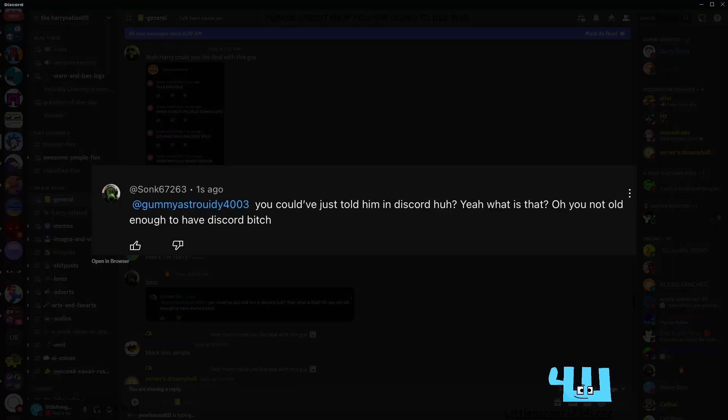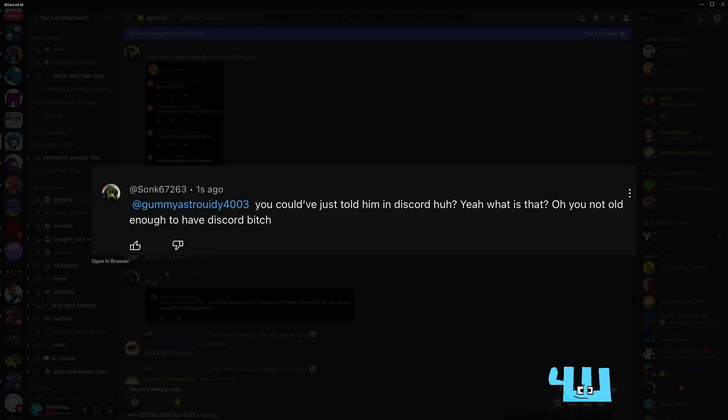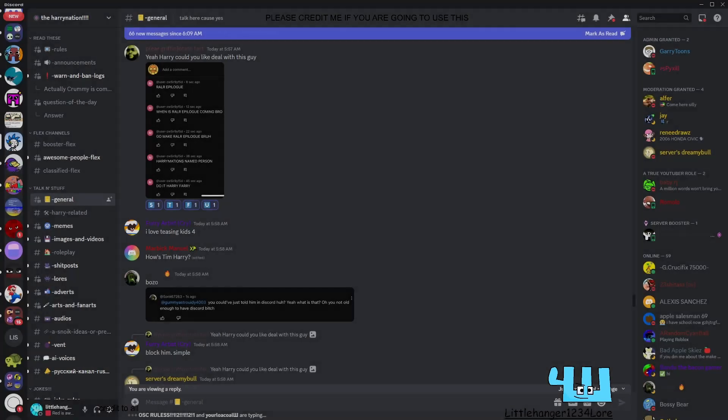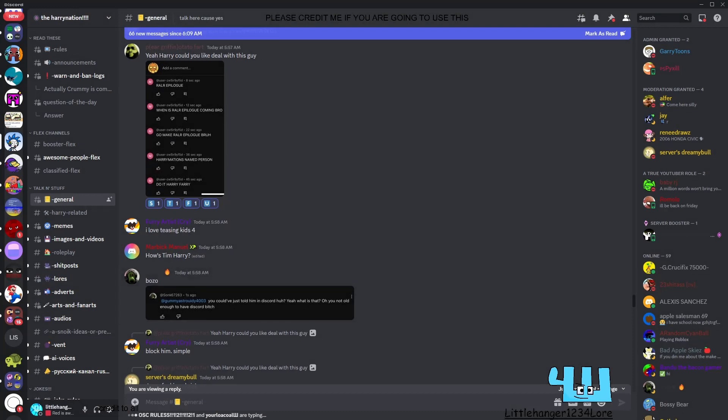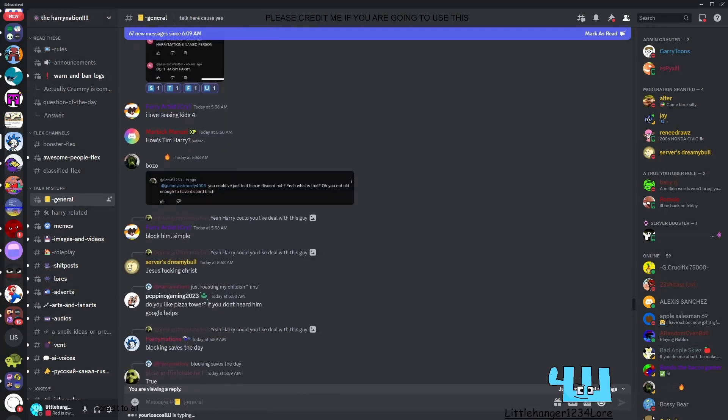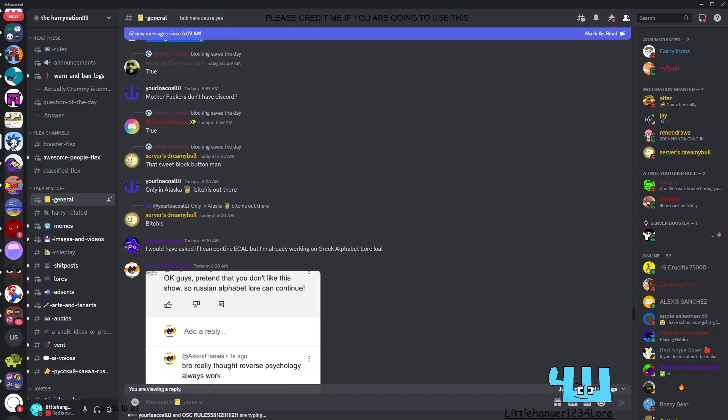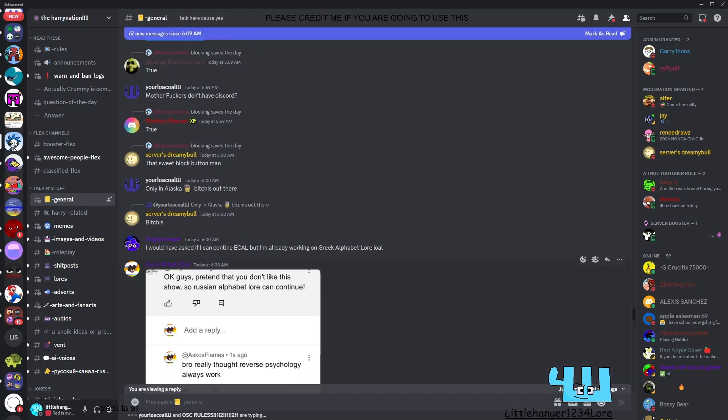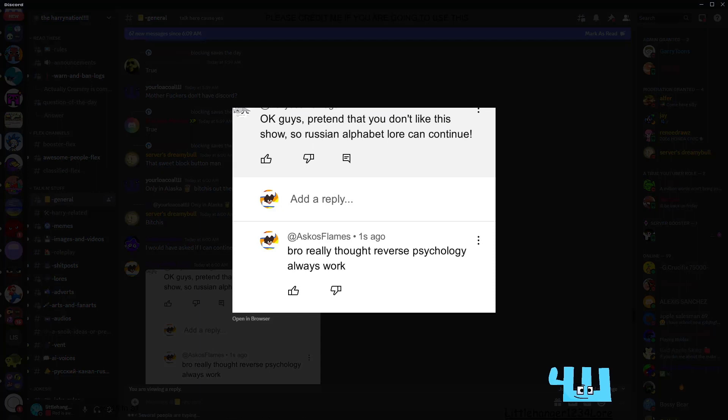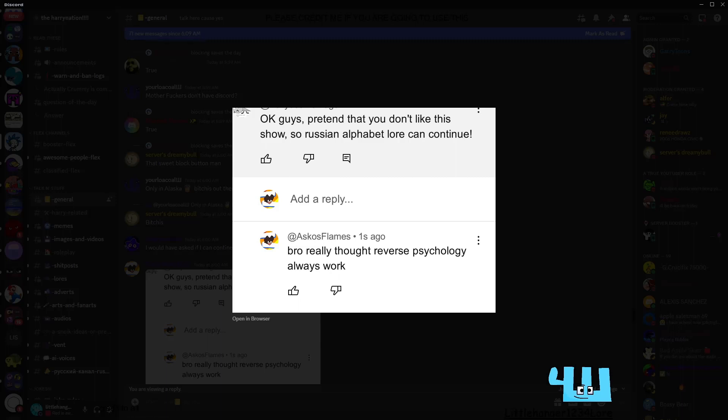You could have just told him in the Discord, huh. Yeah, yeah is that, oh you're not old enough to have Discord B-word. Haha, like it's simple. Lucky saves the day.